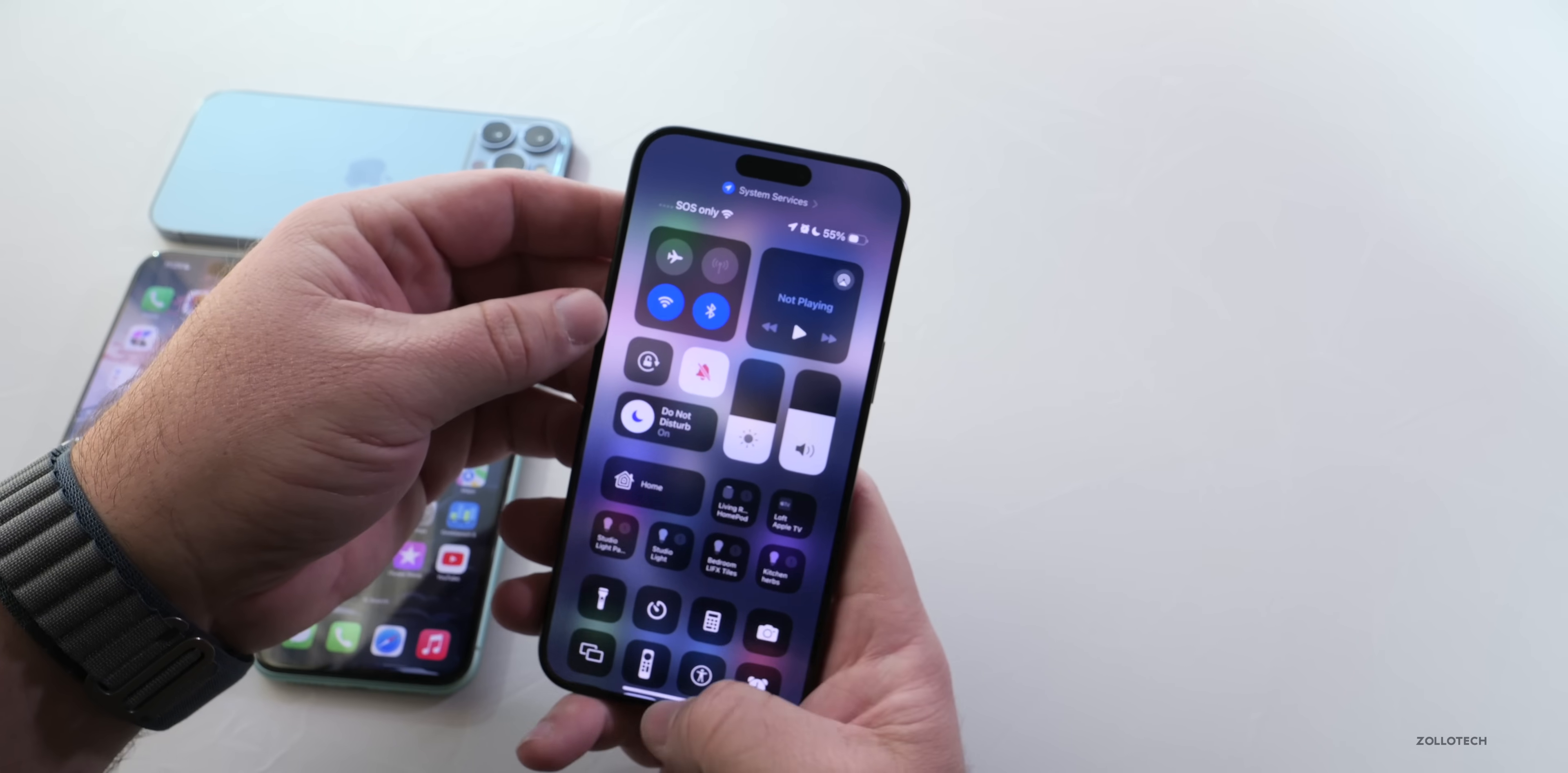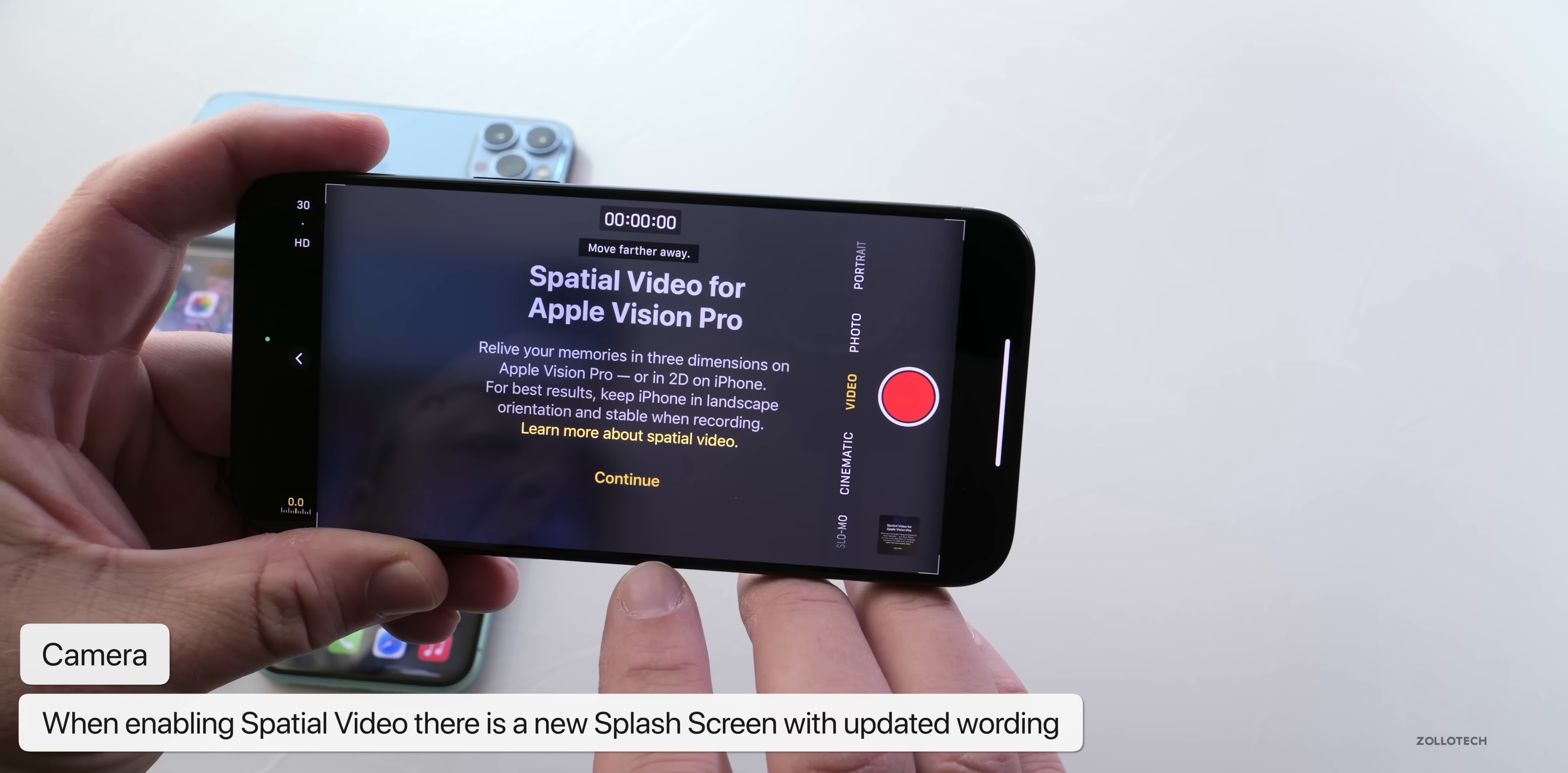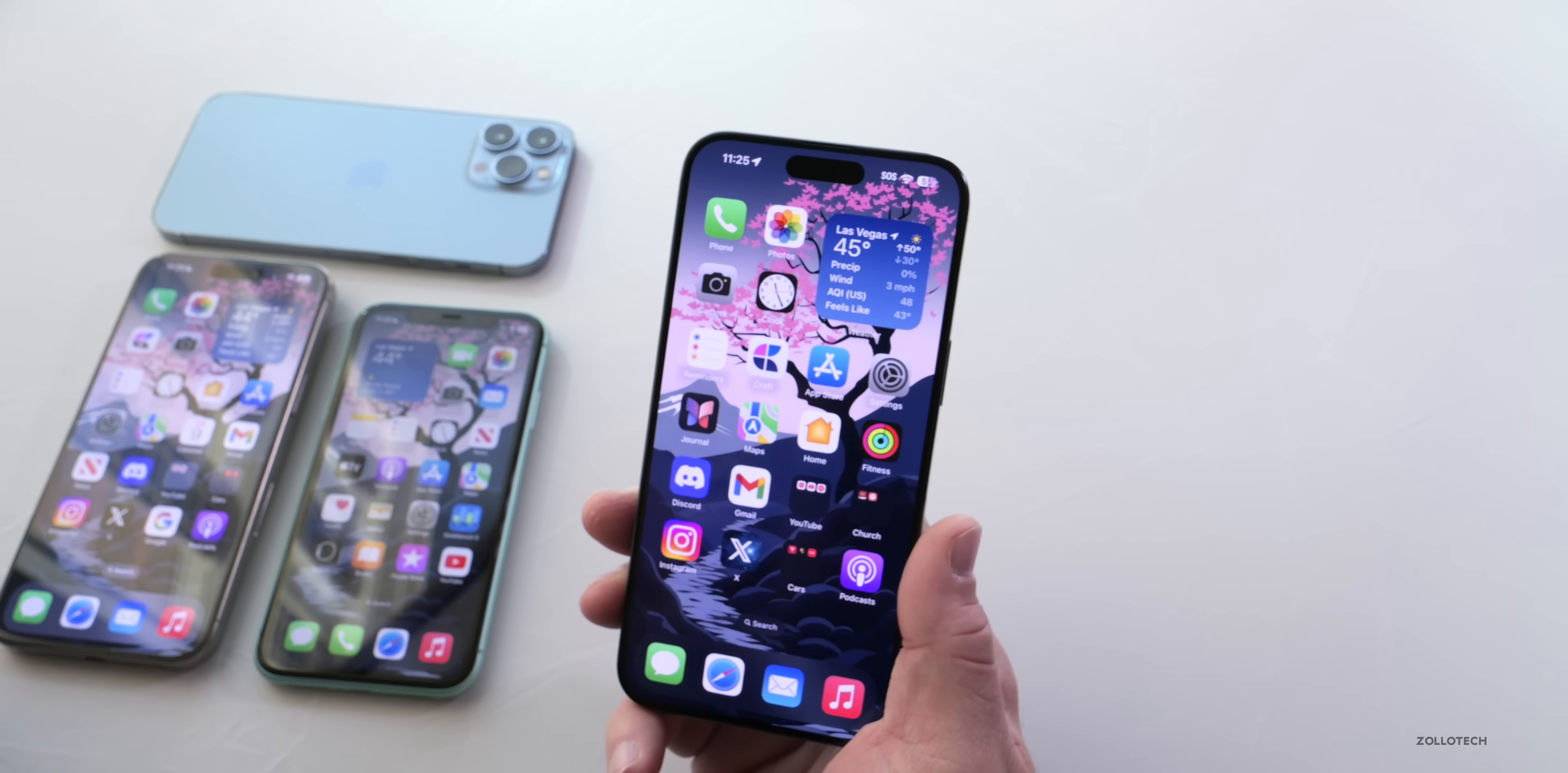We have some updates with spatial video. If you go into your video and turn on spatial video, we get a new splash screen that says 'Relive your memories in three dimensions on Apple Vision Pro or in 2D on iPhone. For best results, keep iPhone in landscape orientation and stable while recording.' This is an updated message we didn't have before. If we tap Continue, then we can record spatial video and it records in 1080p.